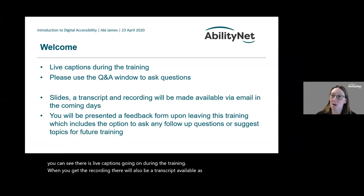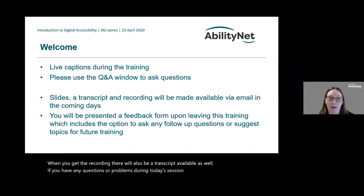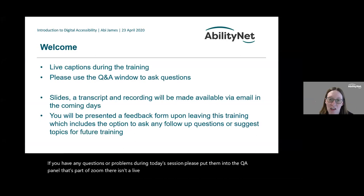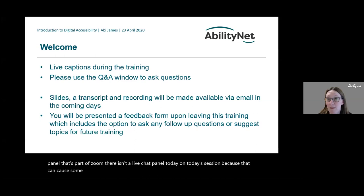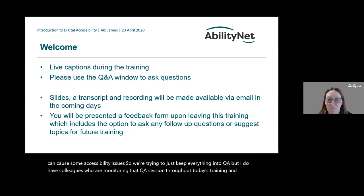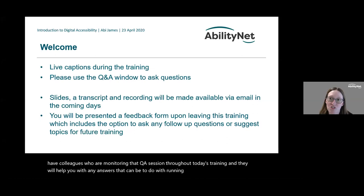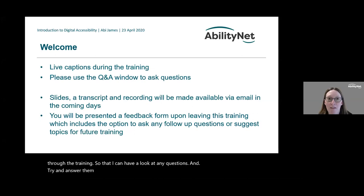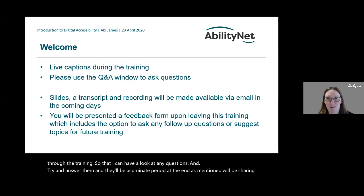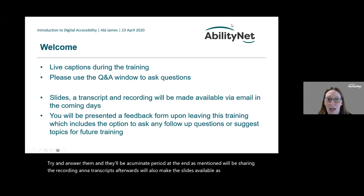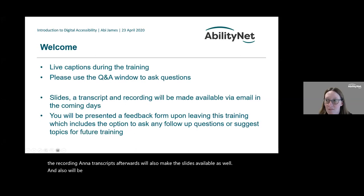If you have any questions or problems during today's session, please put them into the Q&A panel that's part of Zoom. There isn't a live chat panel today because that can cause some accessibility issues, so we're keeping everything in Q&A. I have colleagues monitoring that Q&A throughout, and I'll also be pausing to answer questions. There'll be a Q&A period at the end, and we'll share the recording, transcript, and slides afterwards.